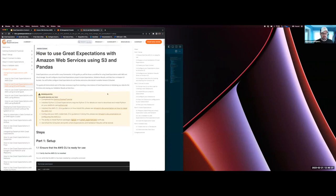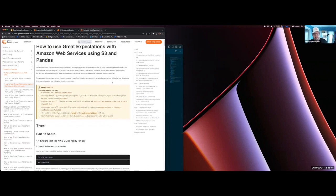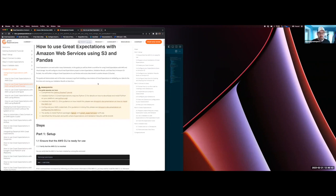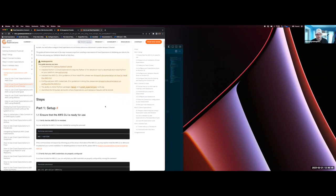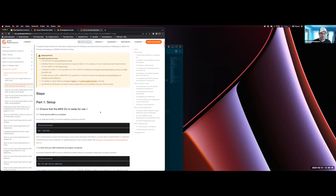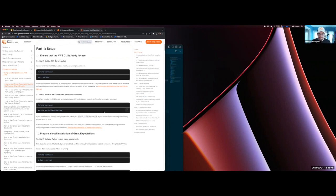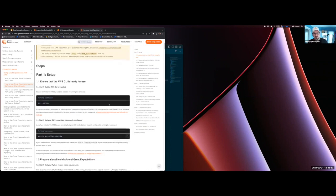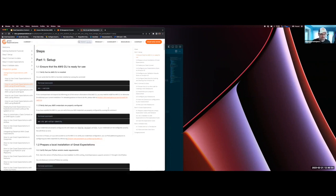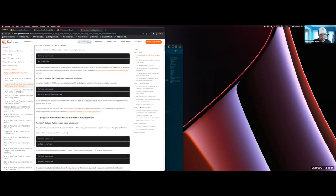Here we have the prerequisites to run this particular setup, where we go through all the setup steps to make sure that you have the correct versions, Python virtual environments, and the correct credentials for AWS, et cetera. So before we even get started, we'll walk you through all those steps to make sure that you are correctly set up.